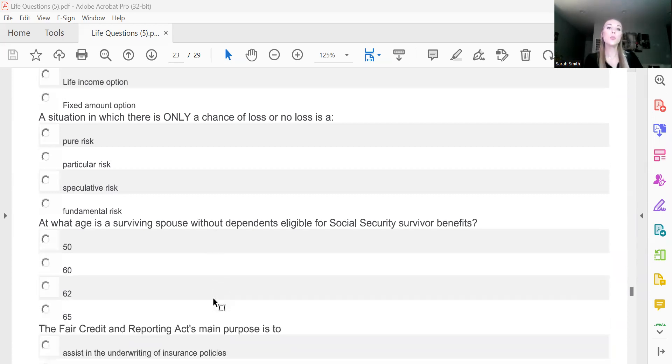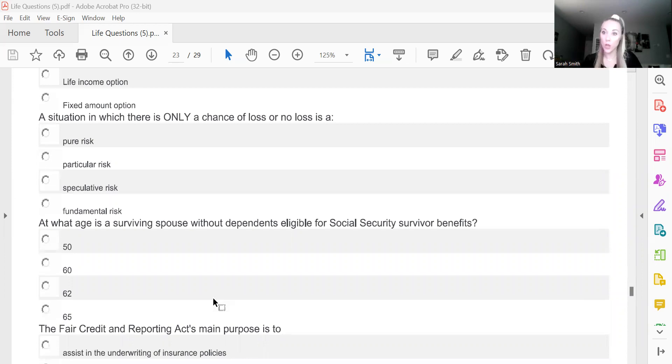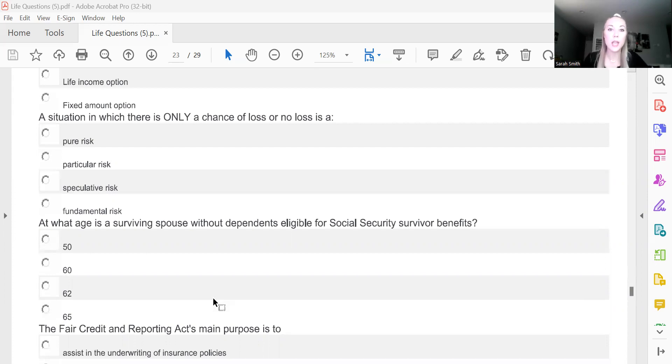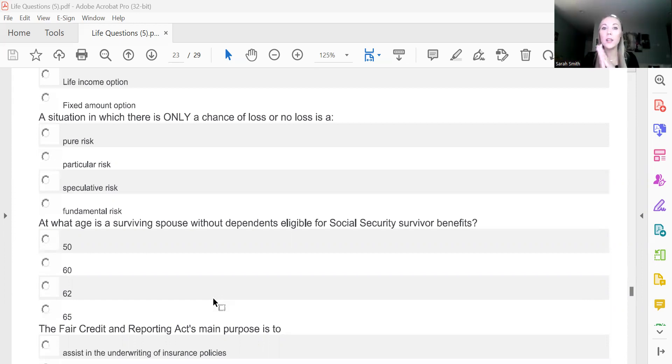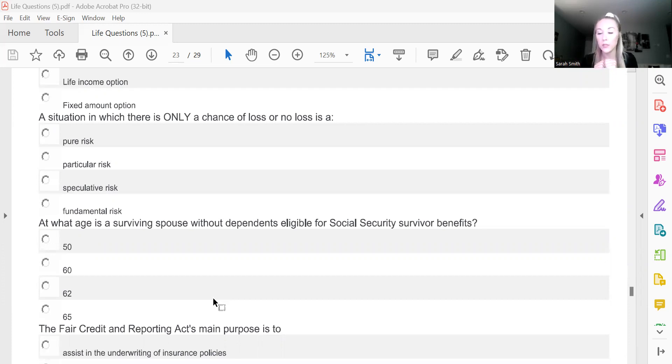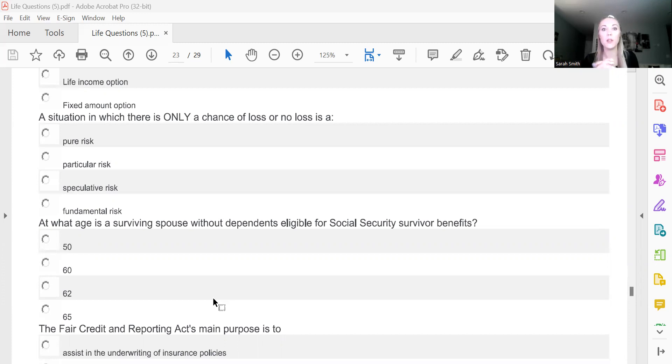A situation in which there is only a chance of a loss or no loss is a what? And this one's going to be pure risk. So that's A, loss or no loss. Purely risk, right? Now, speculative risk would be loss or gain, like gambling. We're speculating on what could potentially happen, but loss or no loss is purely risk.